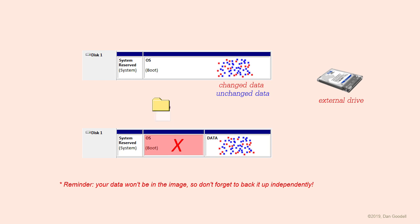Compare that to the simplicity of having your documents on a separate partition. If something goes wrong with Windows or any of your installed programs, just restore from your backup image. Job done. You don't need to touch your documents.